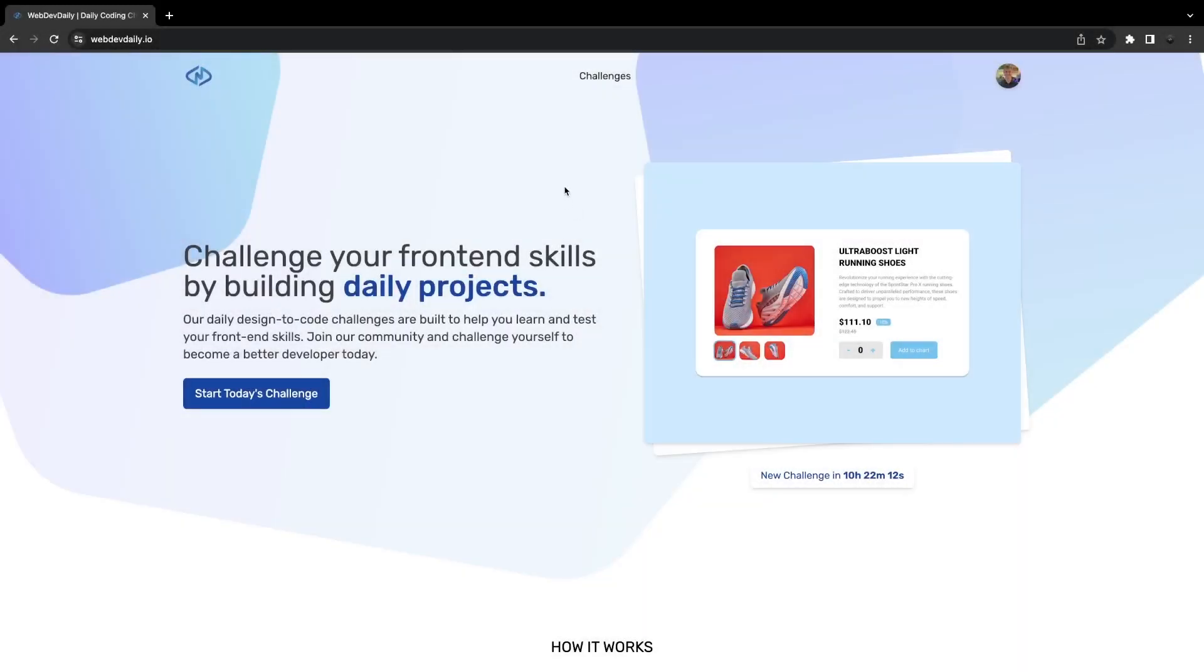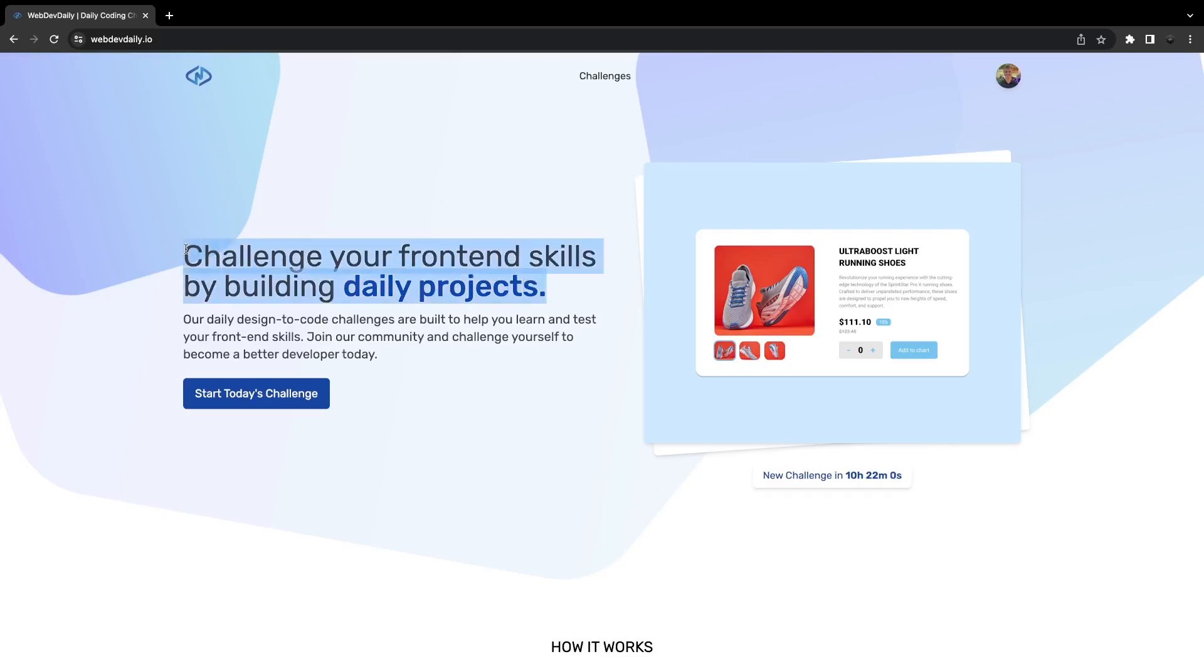Alright, what's going on everyone. Recently I've been working on a project called webdevdaily.io and I made a couple videos on this already. If you are new to the channel and this is the first time you're watching one of my videos, this application that I'm building is designed to challenge your front-end skills by building out daily projects.